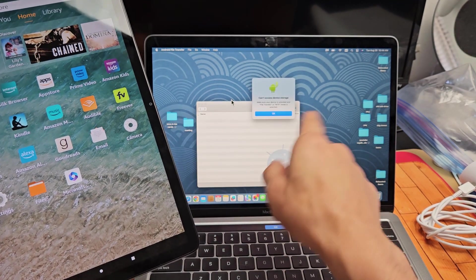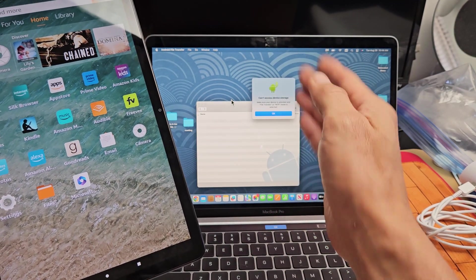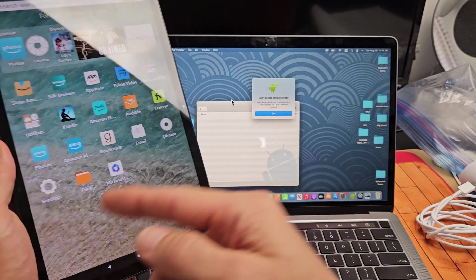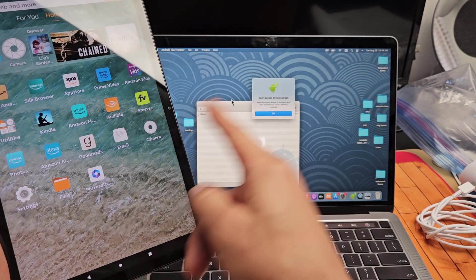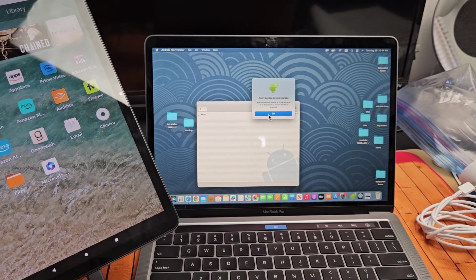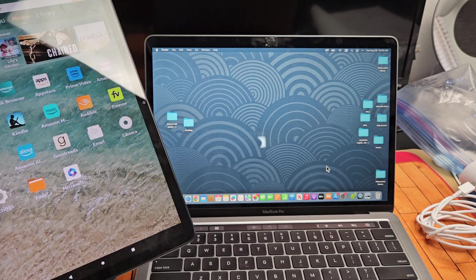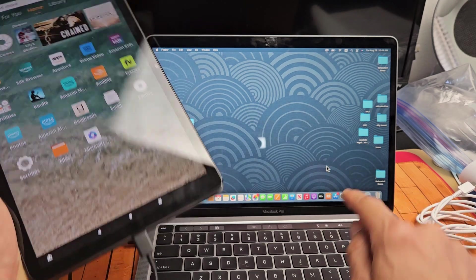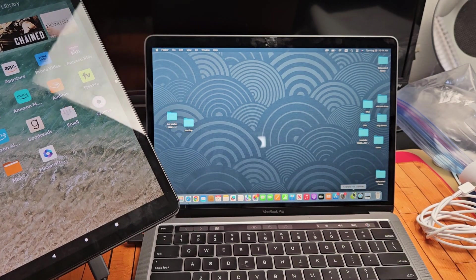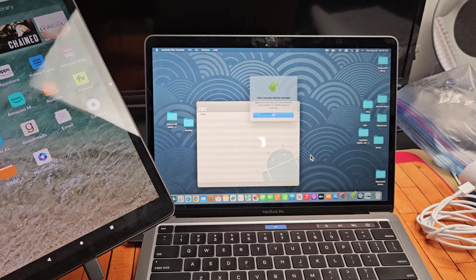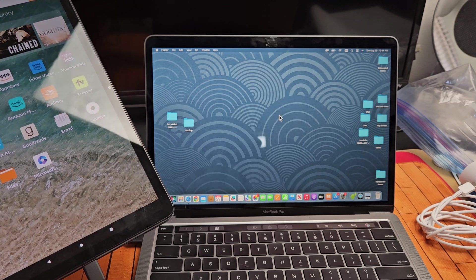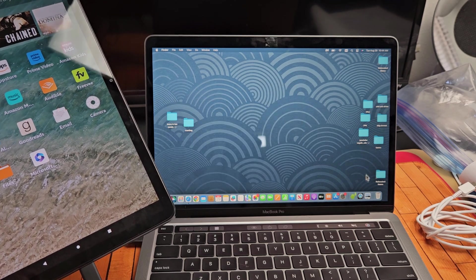Sometimes you'll get a message saying allow this computer, or you'll get a message here. If you do, just look at both devices. Let me just click okay there, and now I'm going to go back down here. We're connected. I'm going to click on that little green Android guy. I'm going to click okay right there.